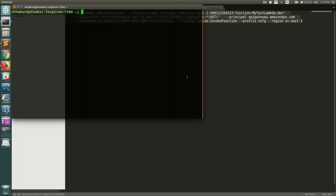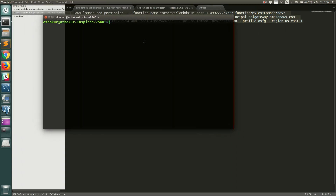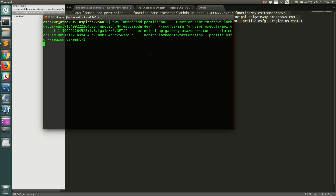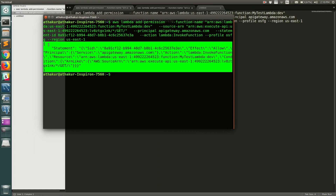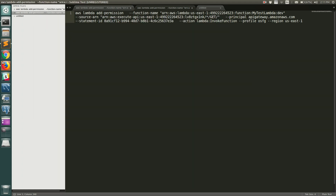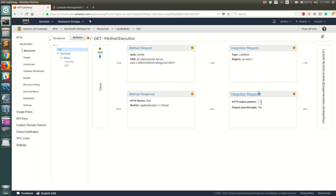Copy the command, go to the command line, and run it. You can see it returned a response indicating that the permission has been added to Lambda, so API Gateway should now be able to invoke this Lambda function.